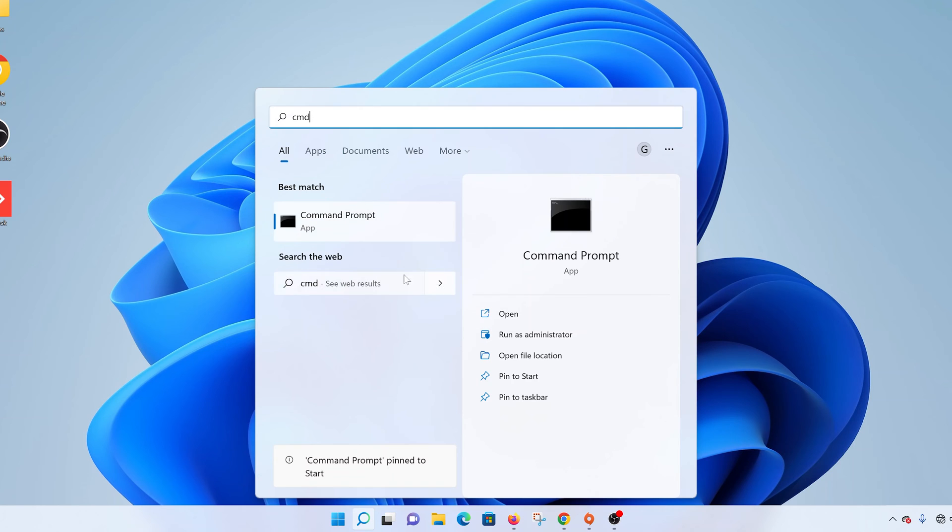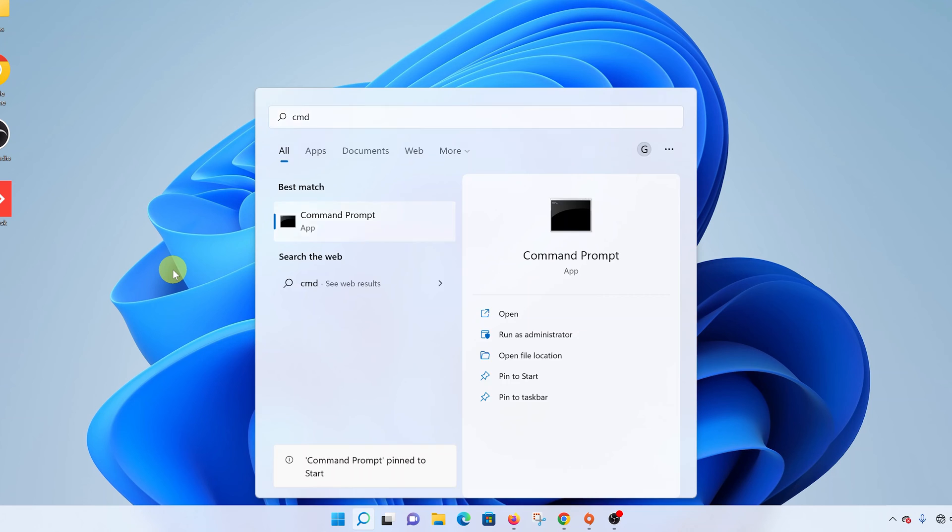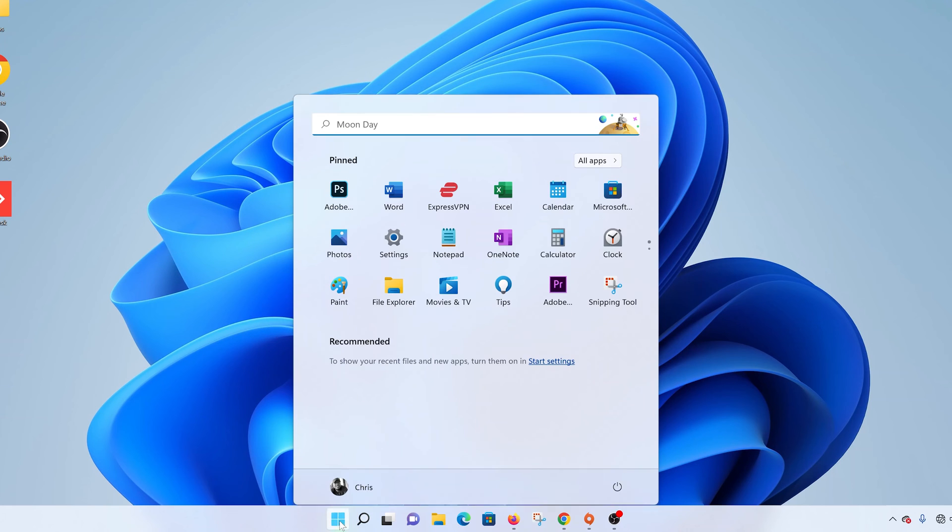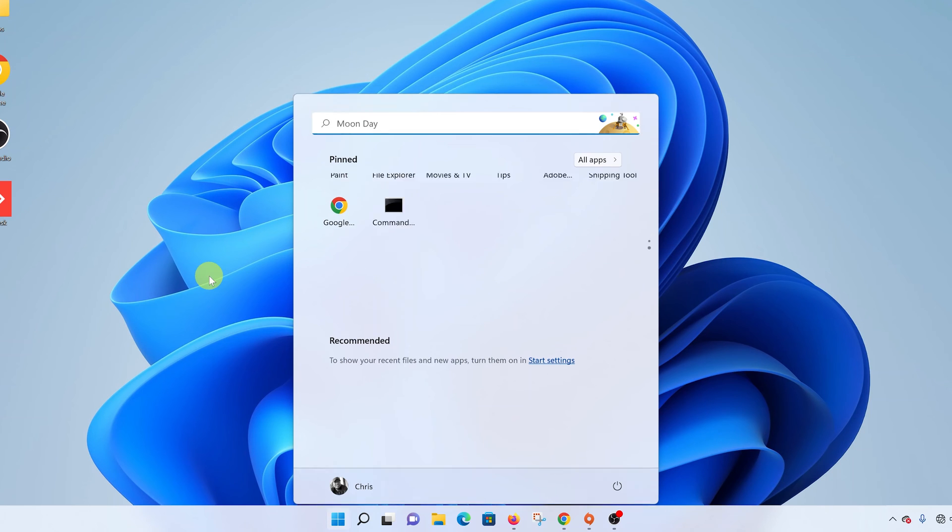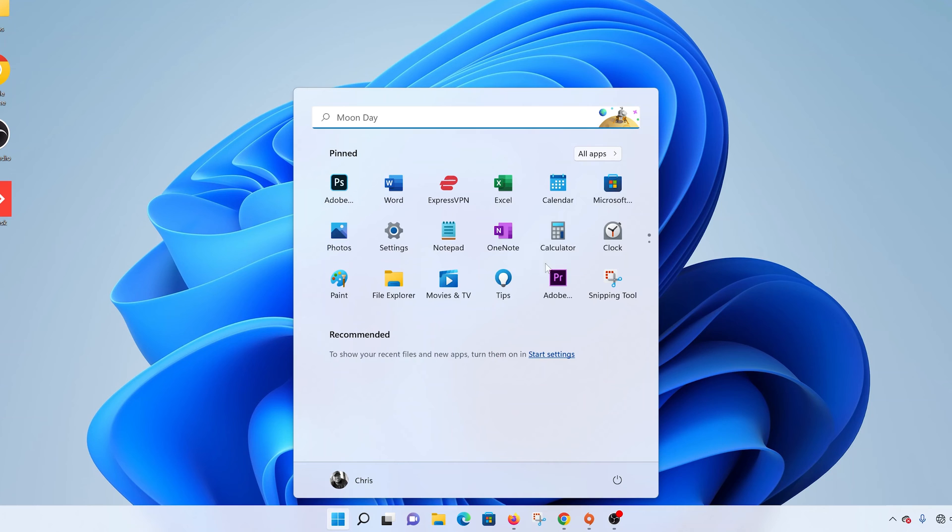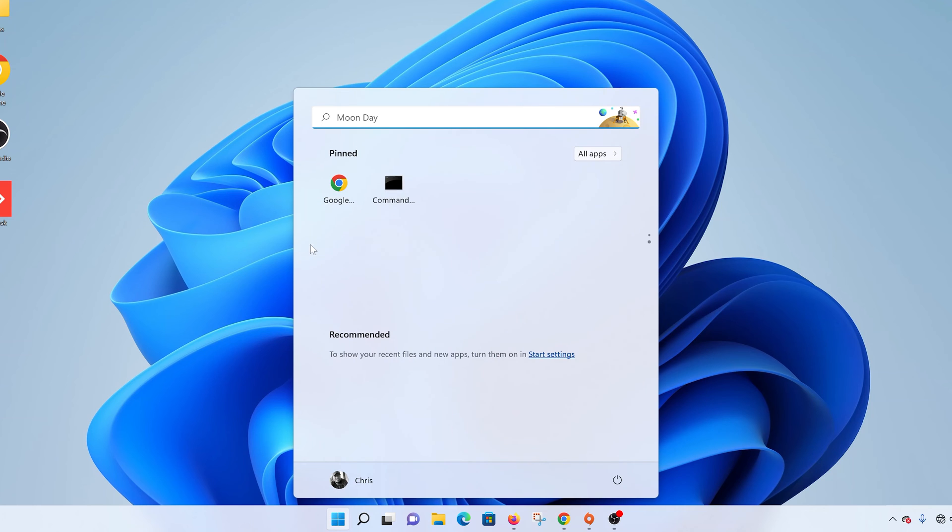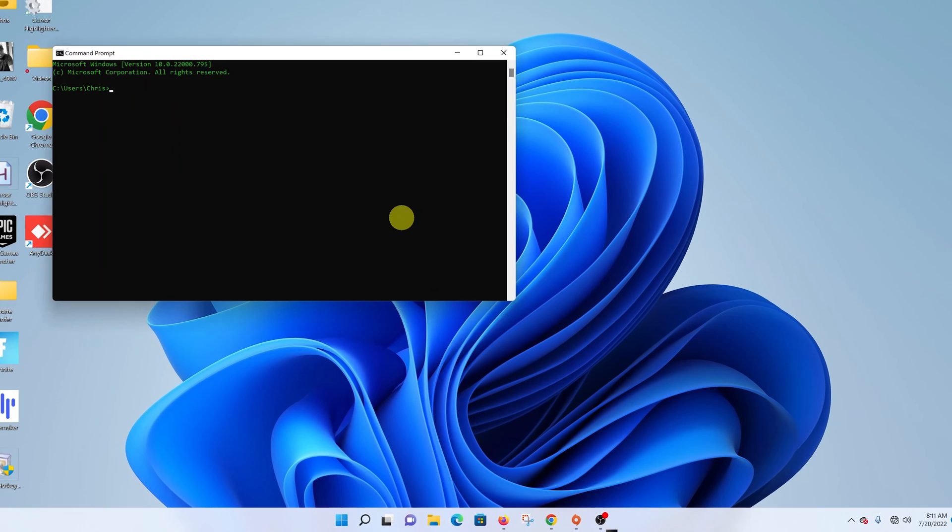So if you select that, now every time you click on the start button you shall see the command prompt among the applications in your start menu. So you can just click on the start button, no need to type anything, just find command prompt and launch it from there.